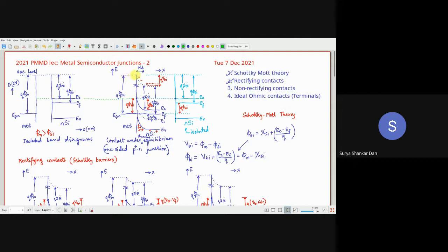The energy bands must be continuous, so the vacuum level cannot jump. A little distance away from the interface, the separation between EC, EV, and EF is maintained. The difference between EC at the interface and EC at x = ∞ is the VBI — the built-in potential seen on the semiconductor side.